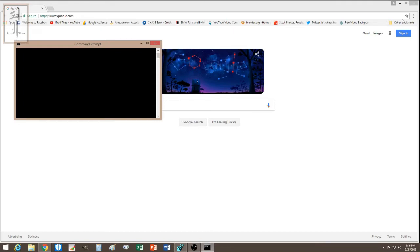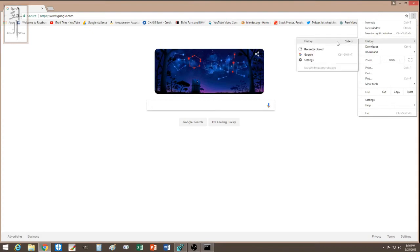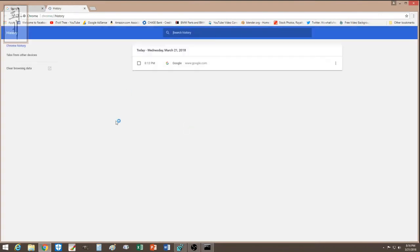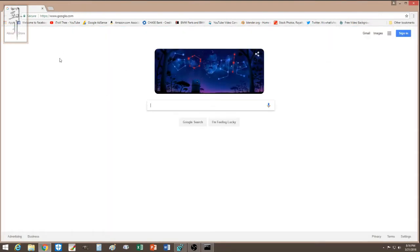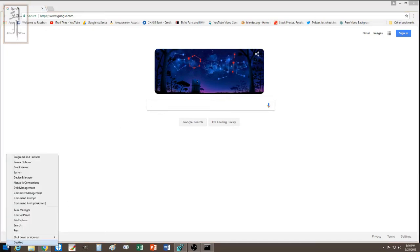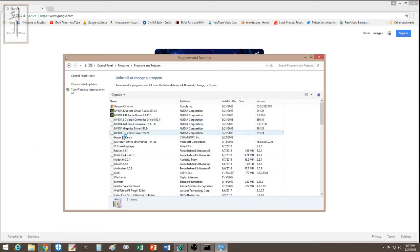The first thing I did was clear the browser. I went to history and cleared the browser, then closed it again. It seemed to happen again, so I knew something was still wrong.